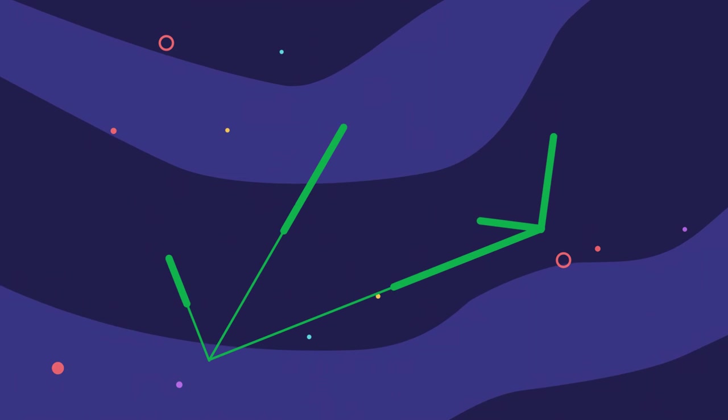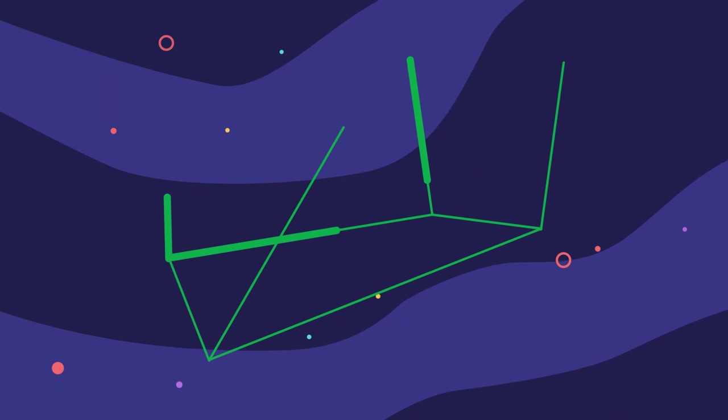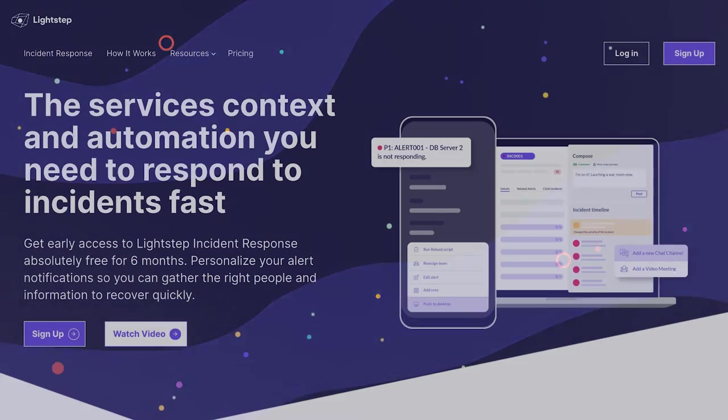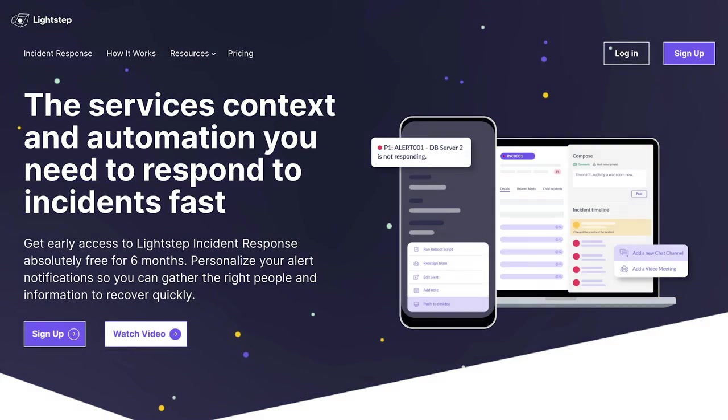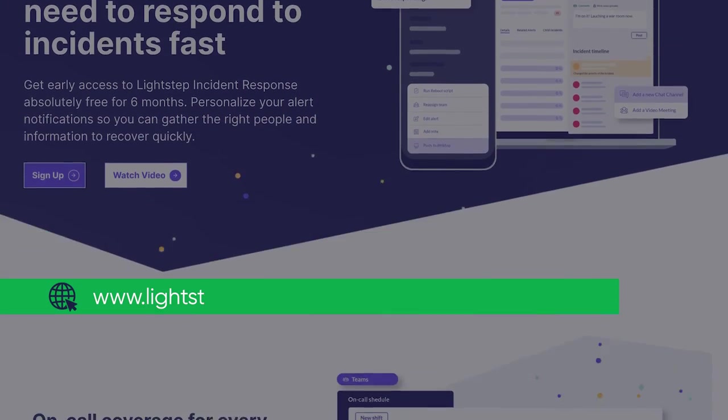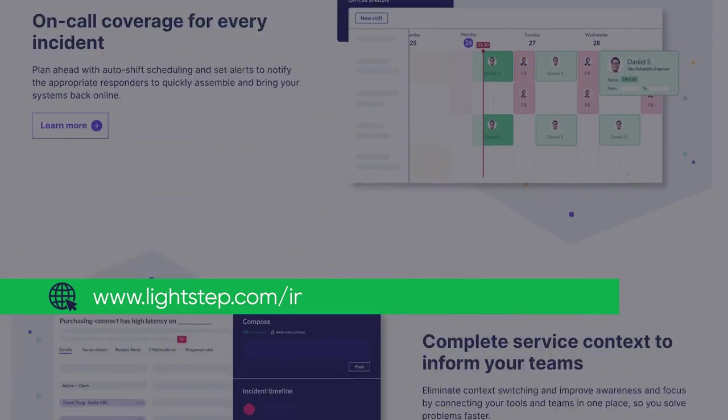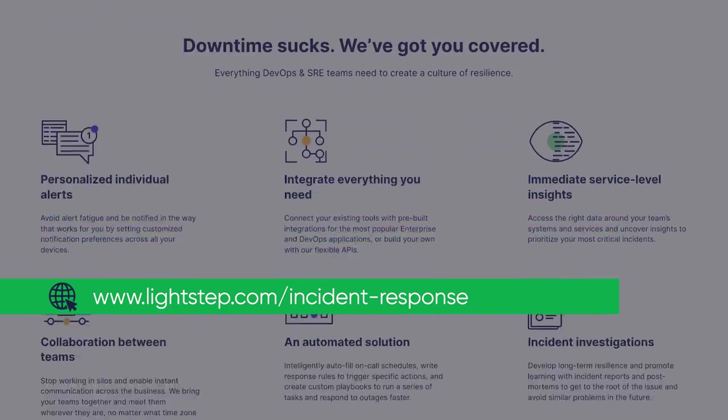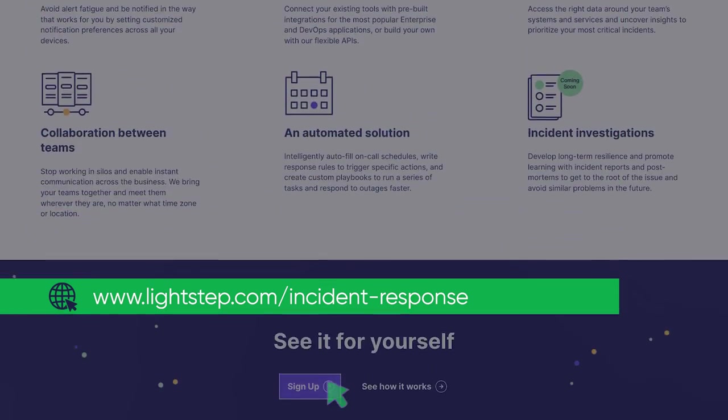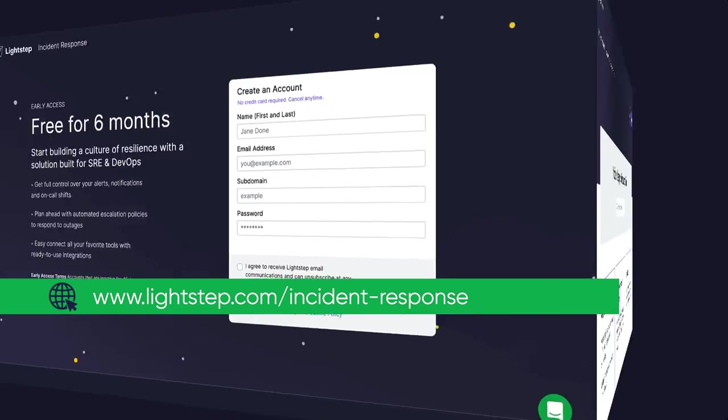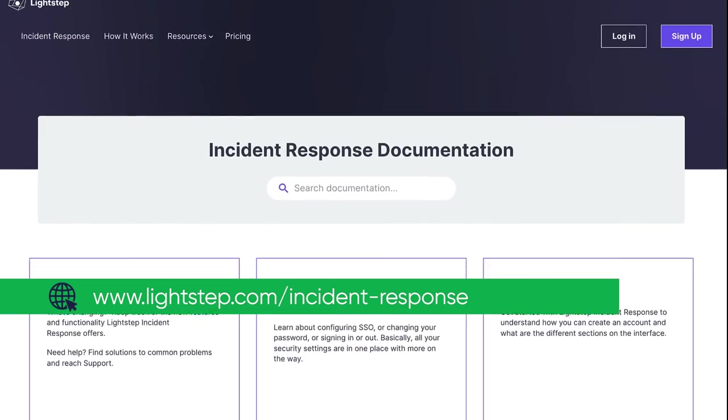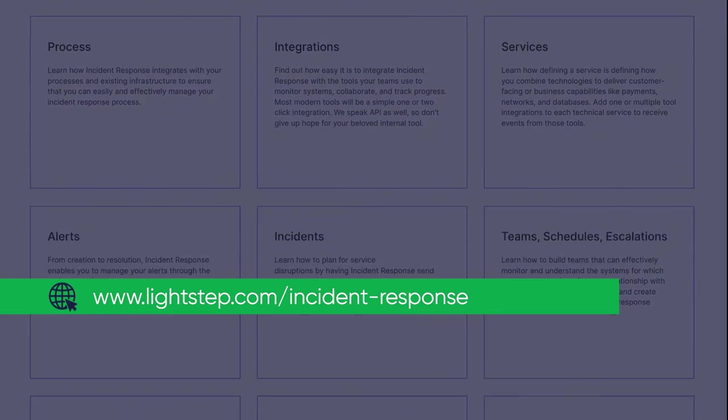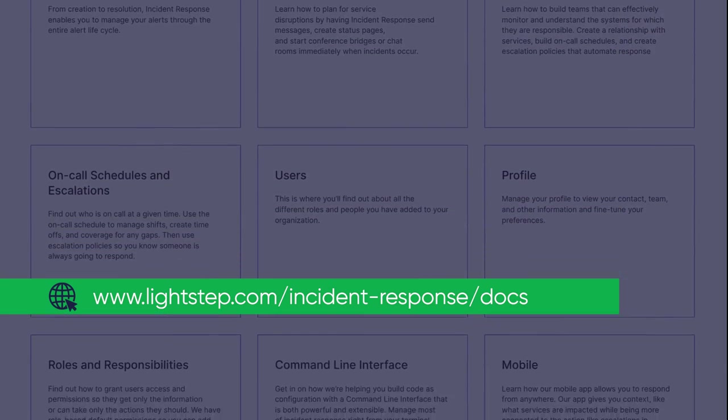If you aren't using LightStep Incident Response for your business yet, read more about what it can do at lightstep.com/incident-response and sign up for a free trial or learn more about how to start using Incident Response by reading the extensive product documentation.